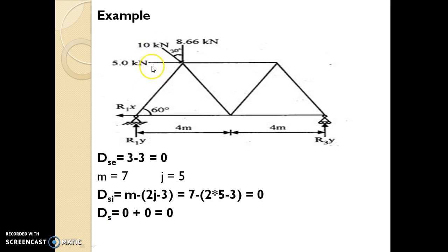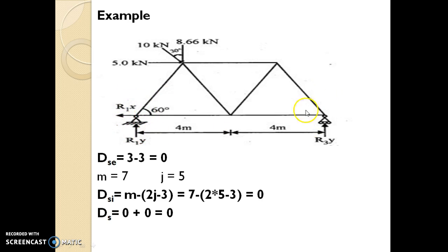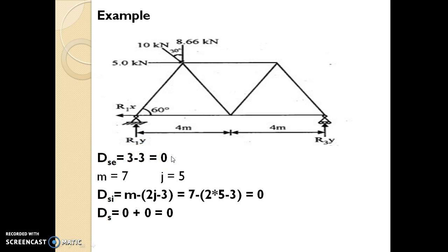Let's check an example. A truss is given in the figure in which an inclined load is applied at a joint making an angle of 30 degrees with the vertical. It has two supports: one is a hinge and another is a roller. Hinge support has two reactions R1Y and R1X, and the roller support has one reaction R3Y. So external indeterminacy = number of reactions − number of equilibrium equations = 3 − 3 = 0. So this is an externally determinate structure.